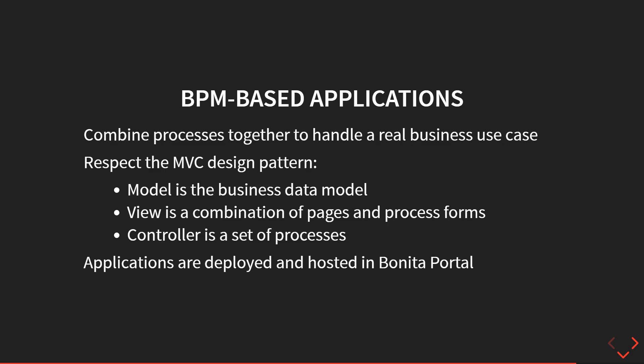In the previous chapters of the Bonita Camp, we have seen how we can define a process using BPM, how you define the business data model to manage your process data, how you create user interface with the UI designer, how you manage users and task assignments with actors and external filters, and how a process can interact with external systems using Bonita connectors and Bonita engine APIs.